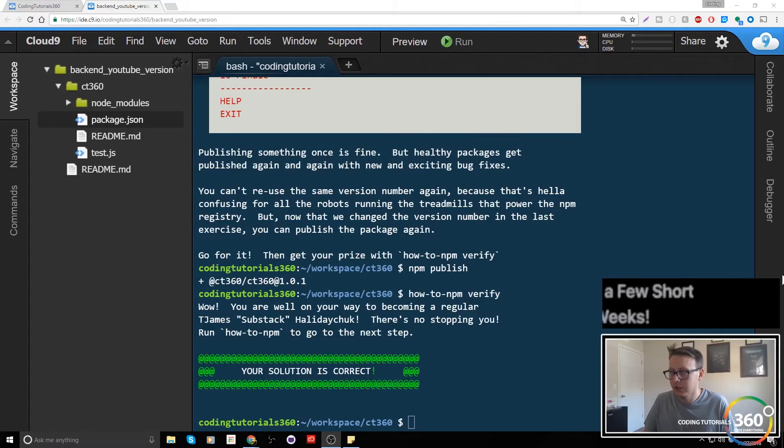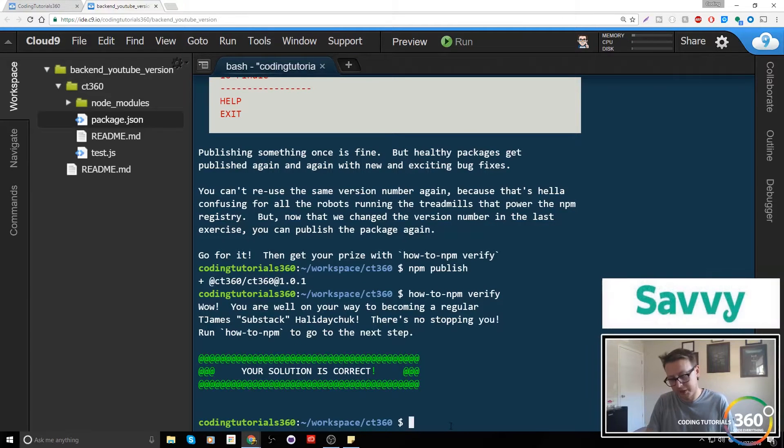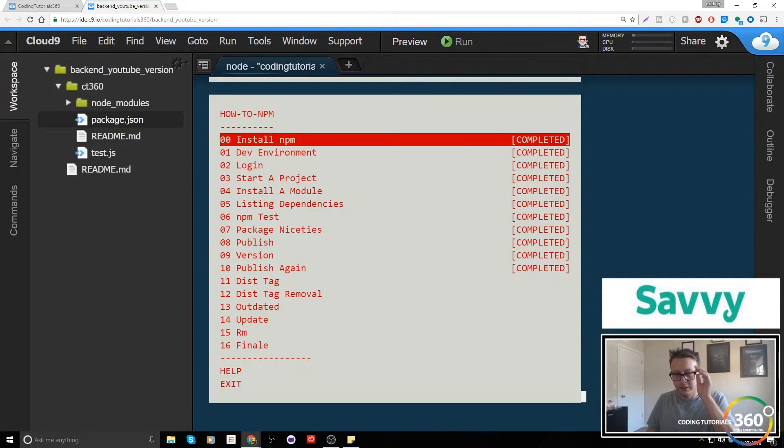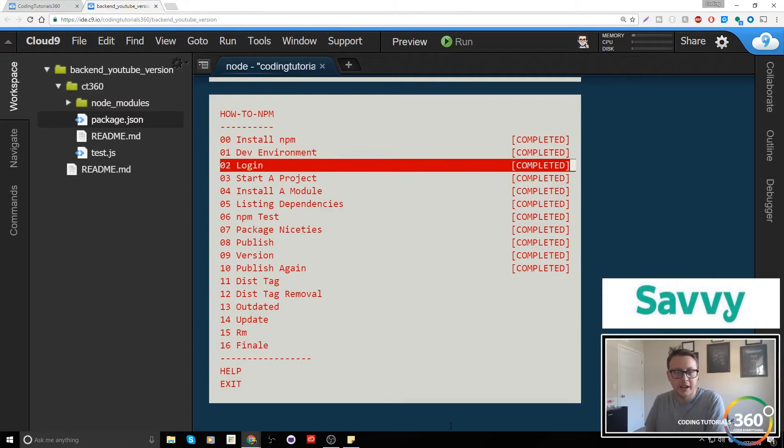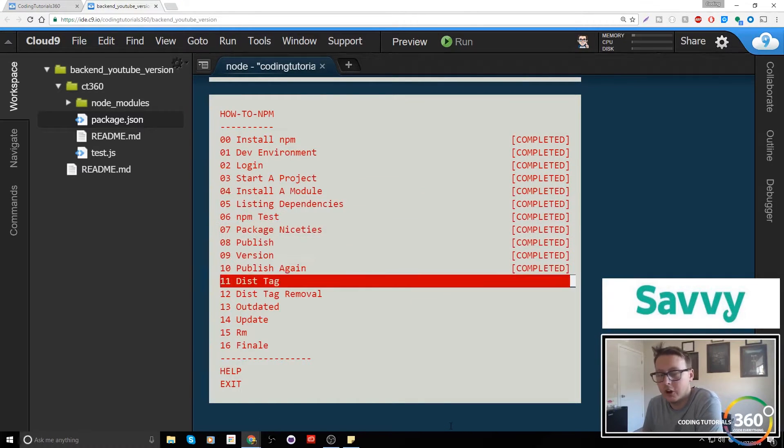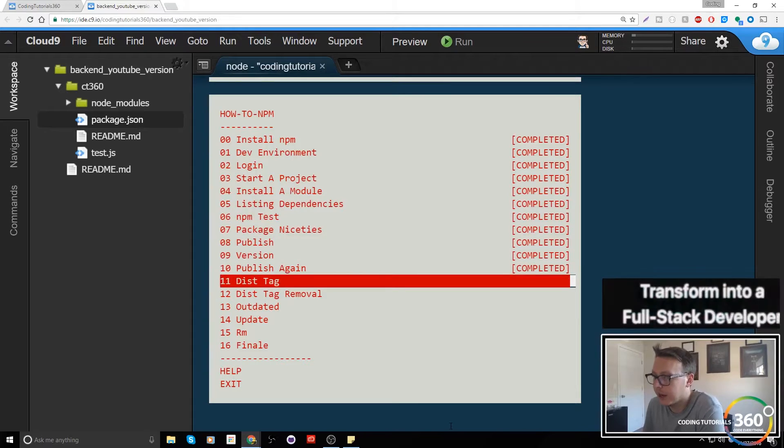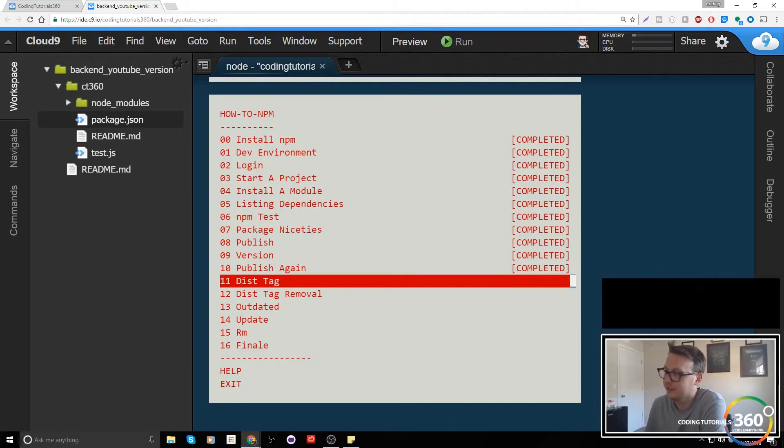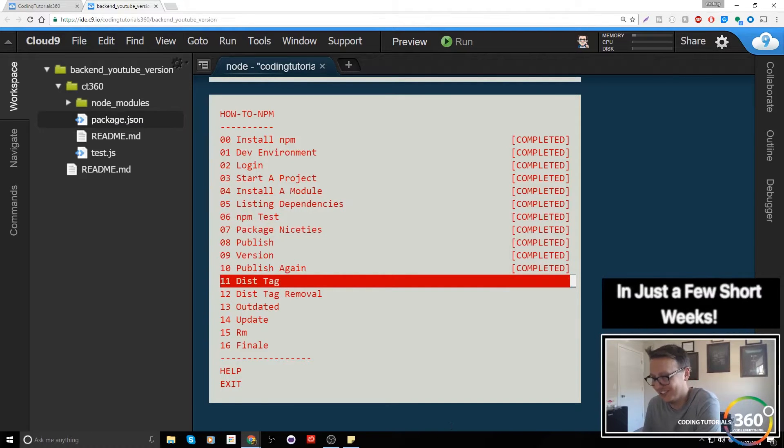Alright guys, we're back in Manage Packages with npm. Let's go ahead and open up our section. Here we are now in this tag. Oh my god, was this a pain. This is a pain section, I remember this one.